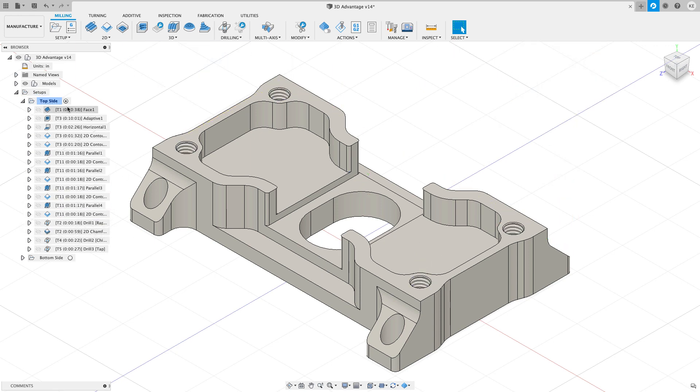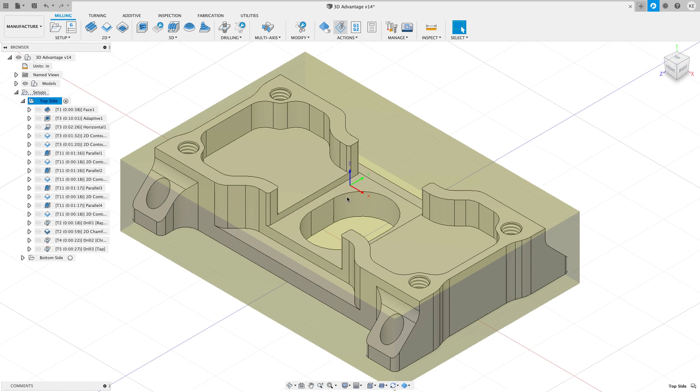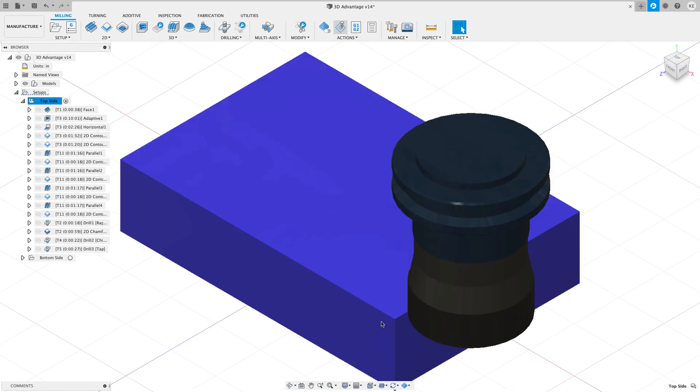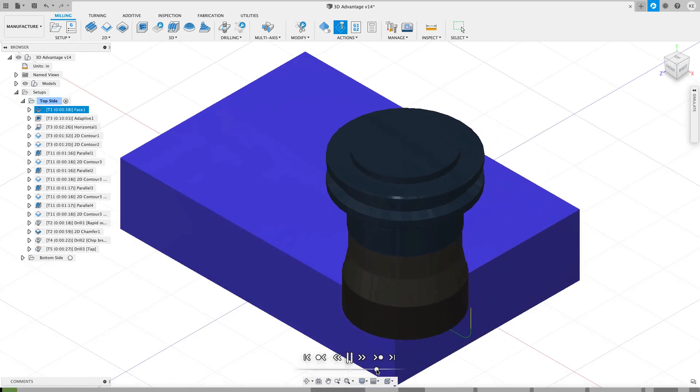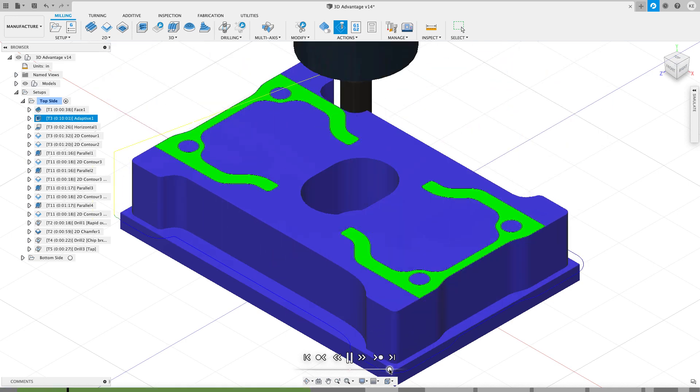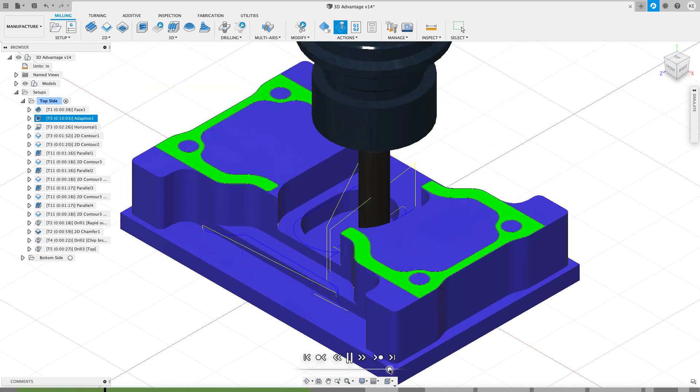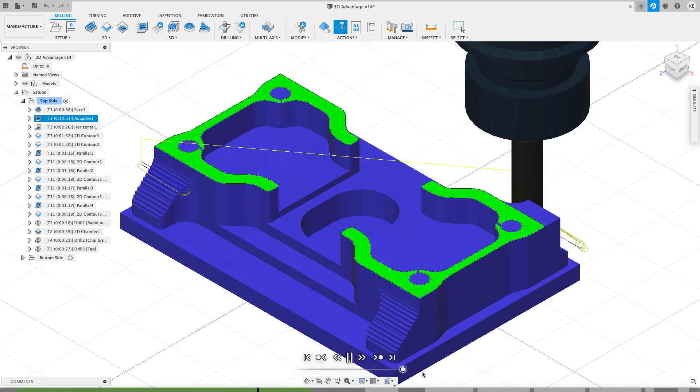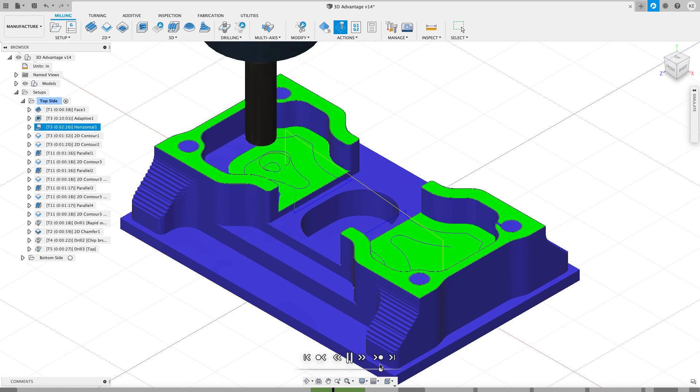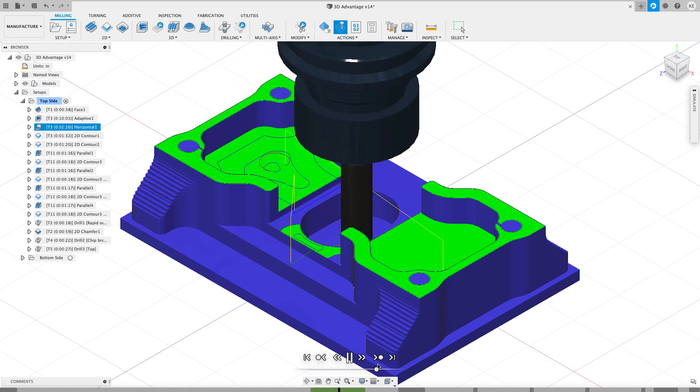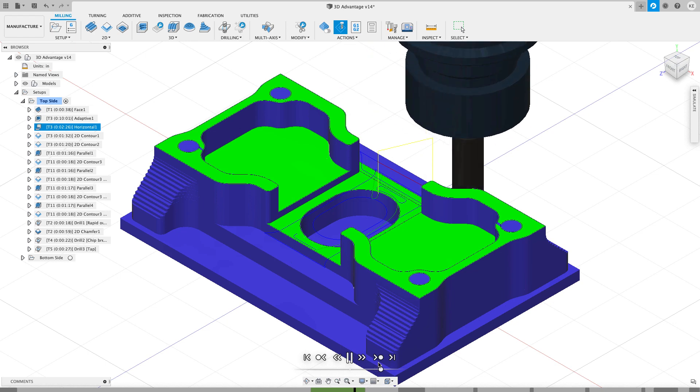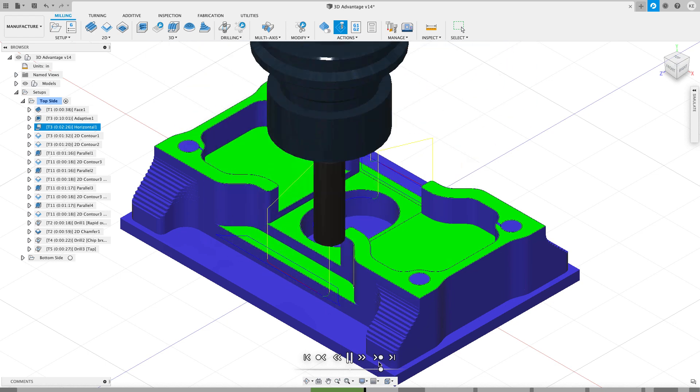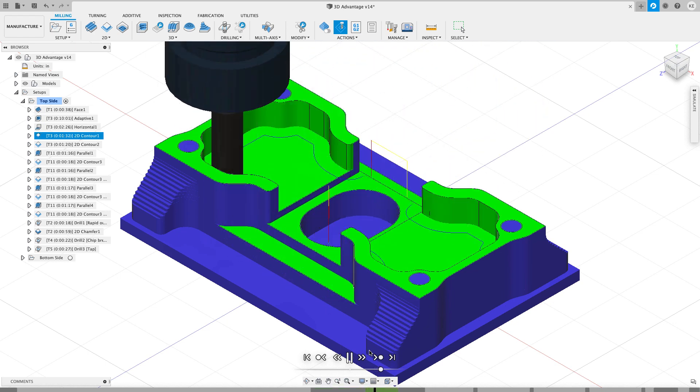I don't always have time to come and hit the simulate button and hit play and watch it run through a long adaptive clearing operation. If I go really fast, then I can't really see what it's doing. And if I go too slow, then it just takes a really long time to get through the part to find out what's happening with the program so far.